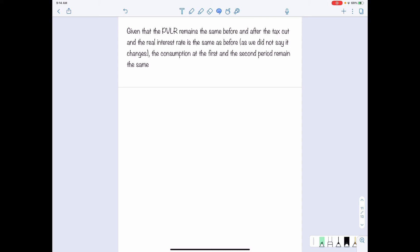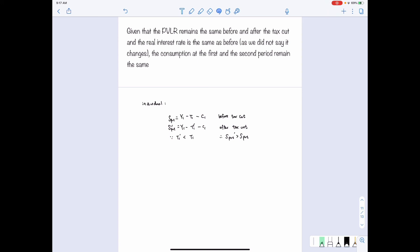Given that Ricardian equivalence holds, how does a tax cut affect individual saving and national saving? Private saving equals income received minus tax paid minus consumption. Before the tax cut, private saving equals Y1 − T1 − C1. After the tax cut, private saving equals Y1 − (T1 − delta T) − C1. Since the new tax is less than the old tax, and consumption C1 is unchanged, private saving increases after the tax cut.